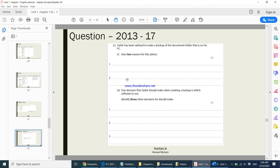One decision Sabit should make when creating a backup is which software to use. Identify three other decisions he should make. He should consider: the physical location where he will keep the backup; the time to do the backup — ideally when nobody is using the system; the frequency of the backup — every day, once a week, or once a month; and what media he will use, such as a flash drive or external hard disk.